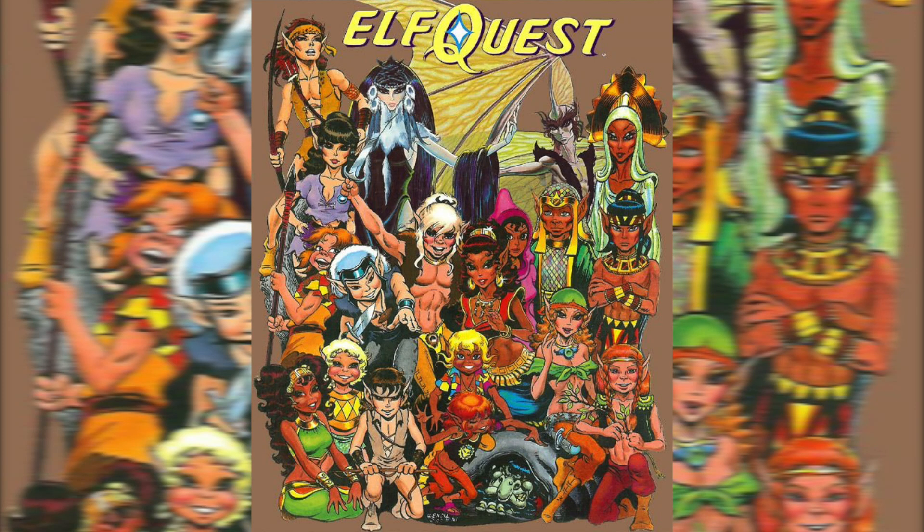Having said that, we're not talking about a movie or a TV show today. We're going to be talking about a series of comic books, Wendy and Richard Pini's ElfQuest.